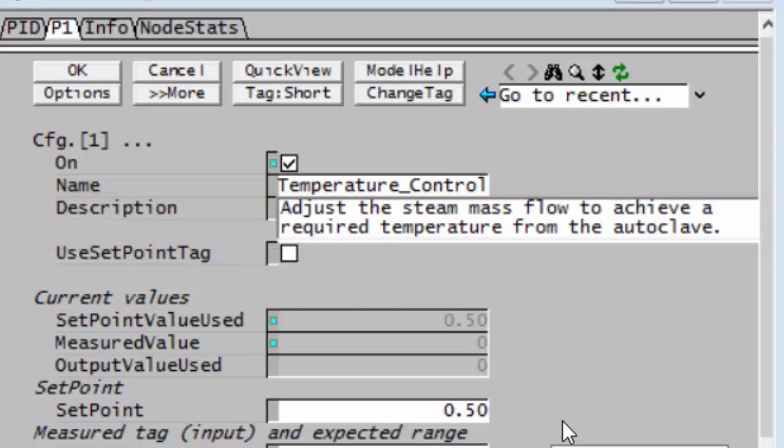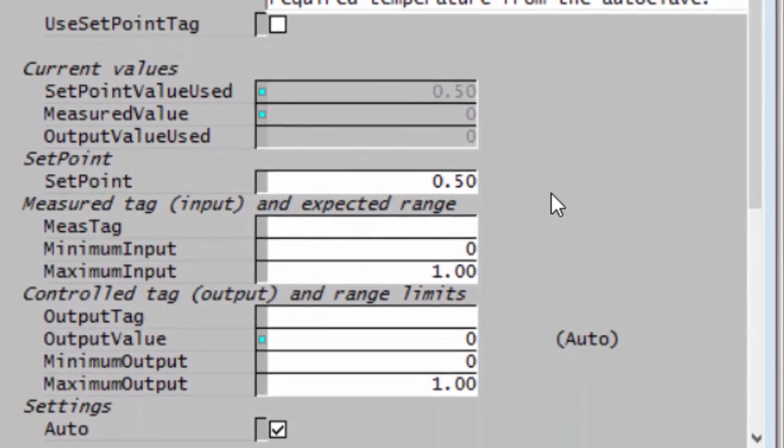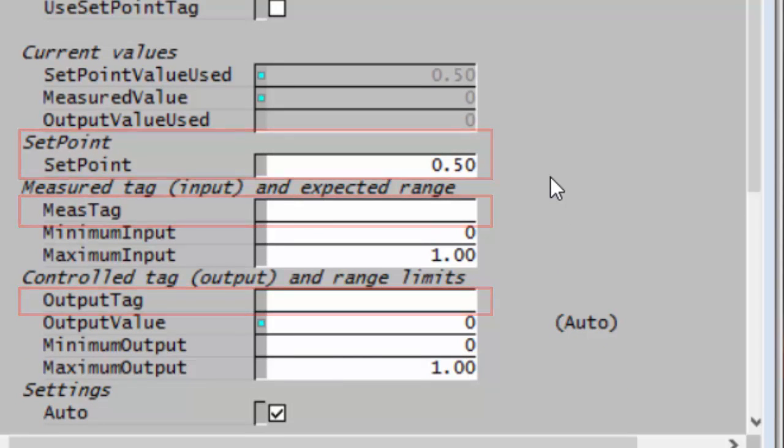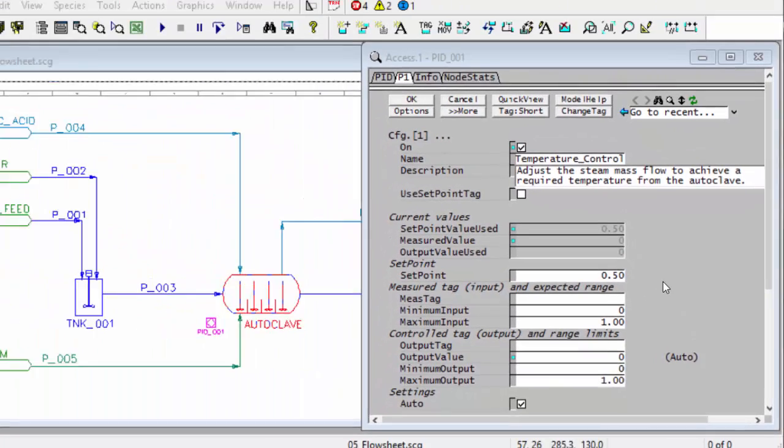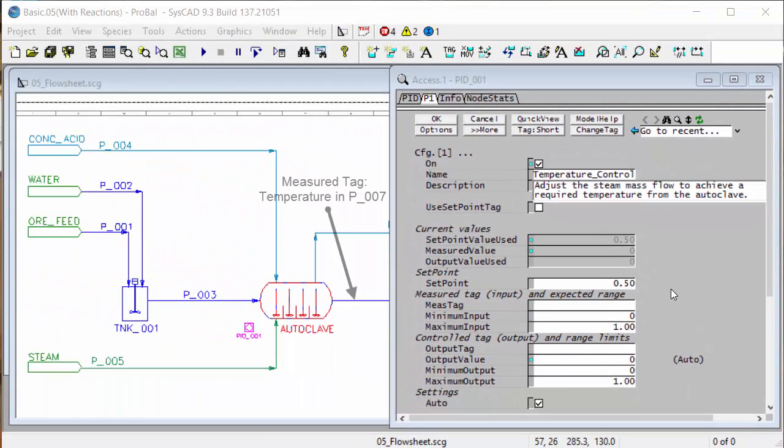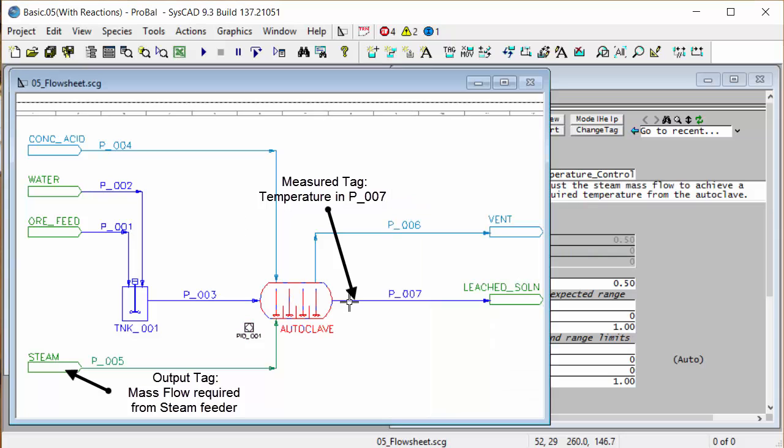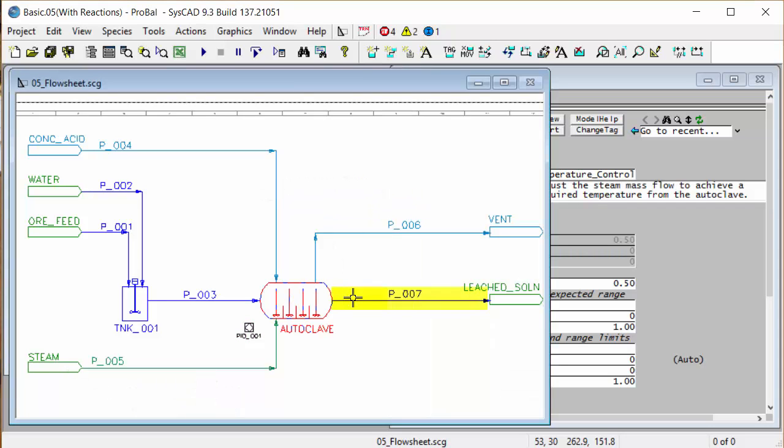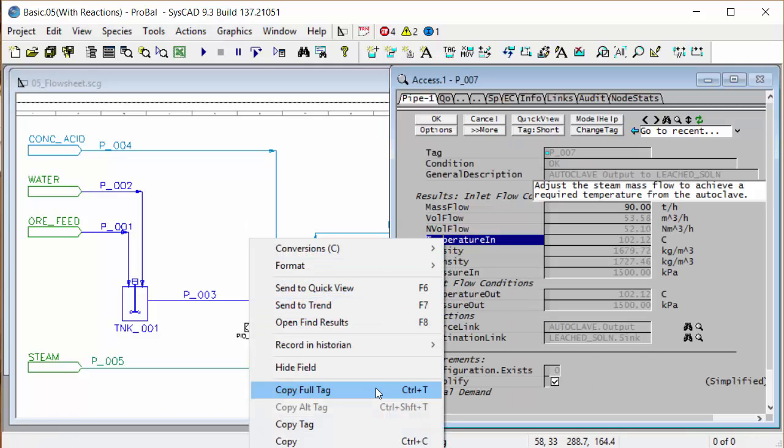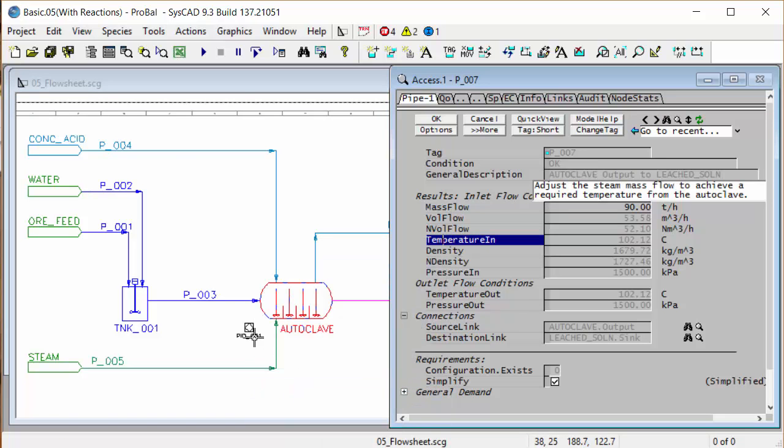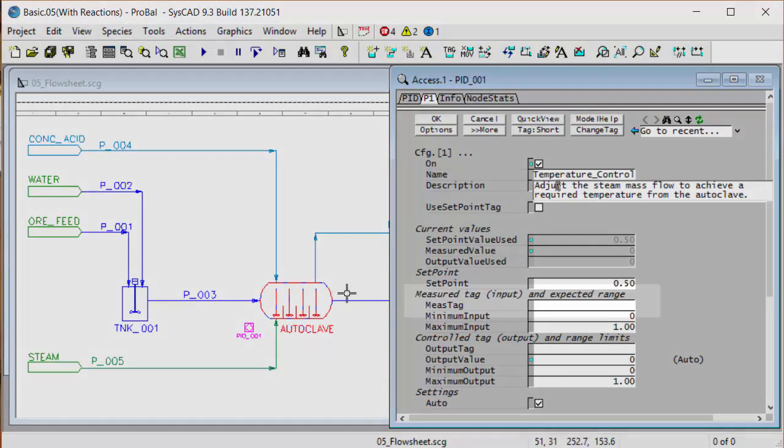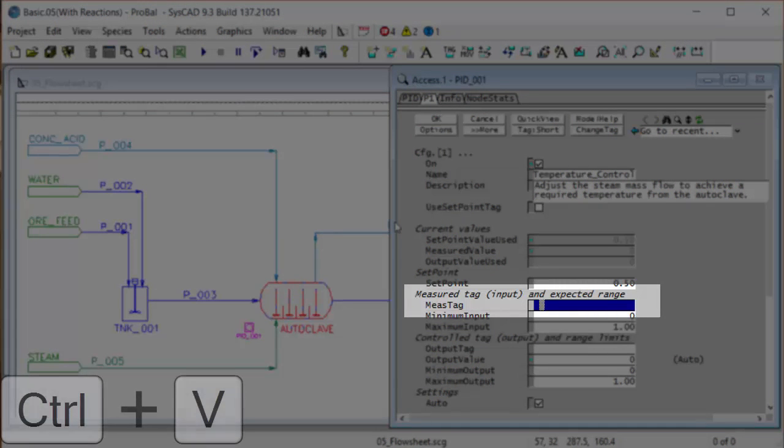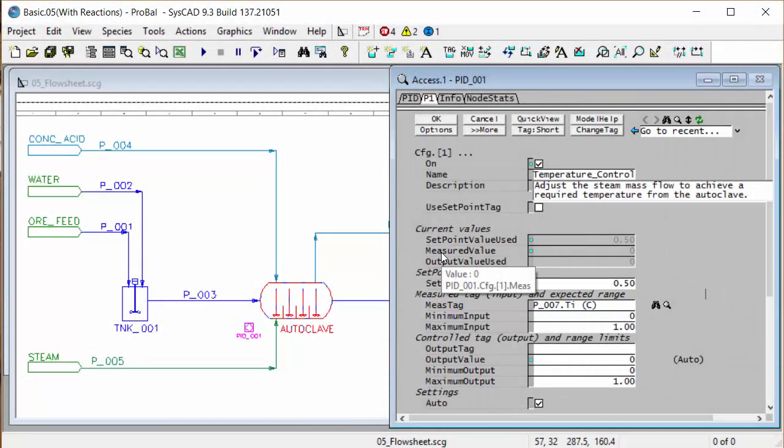The important ones to fill in now is the set point, the measured tag and the output tag. The measured tag will be the temperature coming out of the autoclave and the output tag will be the steam mass flow. So our measured tag, if I right click on the pipe coming out of the autoclave, P_007, and I want to measure the temperature. I'll right click on that and say copy full tag, then right click on my PID and paste that into the measured tag field. I'll say control V, click on the OK button to accept that change.